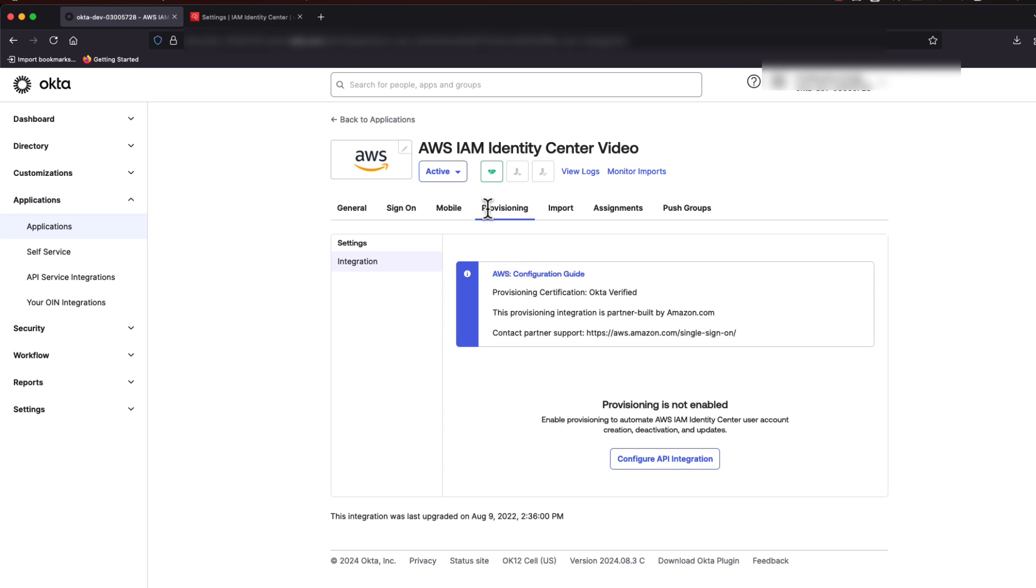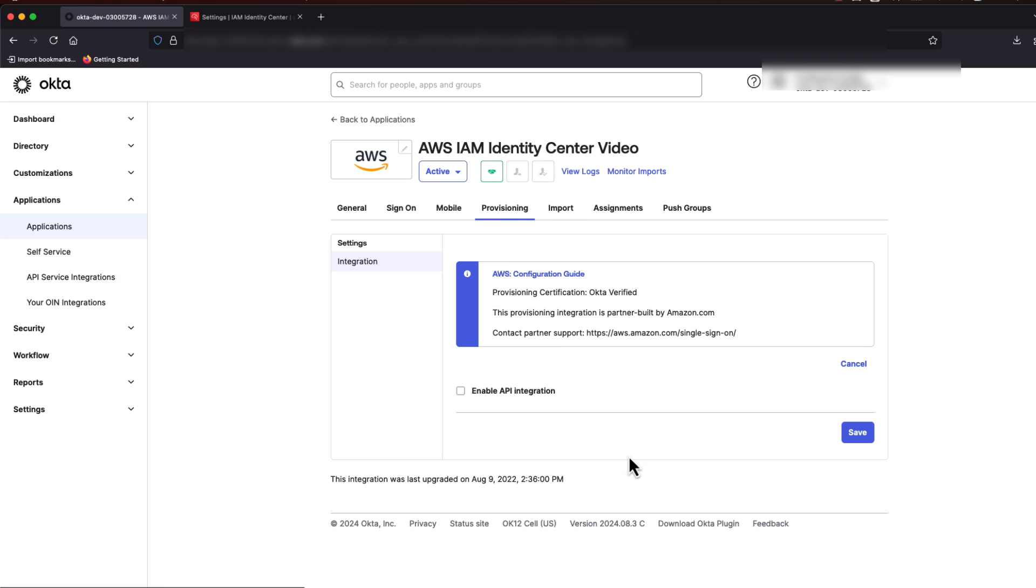Then click on the Provisioning tab. On the Provisioning page, click the Configure API Integration button.